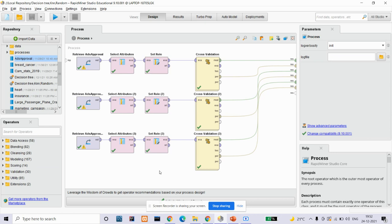We are using three different algorithms: decision tree, KNN, and random forest algorithms. We are going to do this project using RapidMiner.